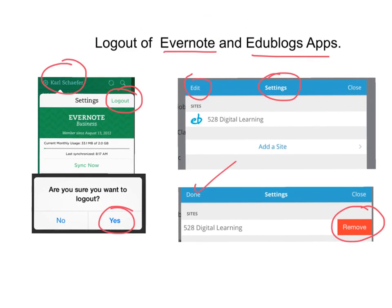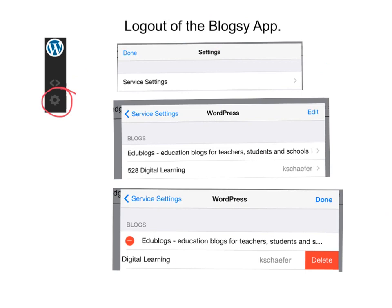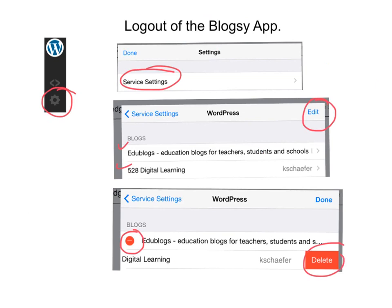To log out of the Blogsy app — again, this is only for students who have been using the Blogsy app — you'll find the gear in the bottom right corner and press on it. Look in Settings for Service Settings. Once you are in Service Settings, it will have a list of all your blogs. Press the Edit button, at which point you should see a red circle. You can then press Delete, then press Done, and keep pressing back through Service Settings to get out, and that will log you out of the Blogsy app.